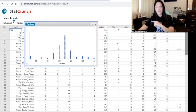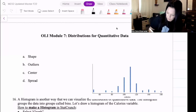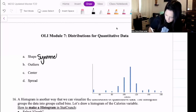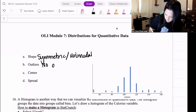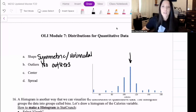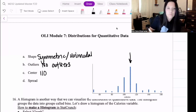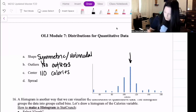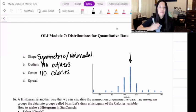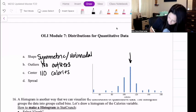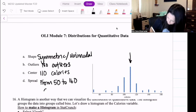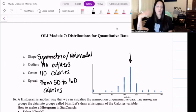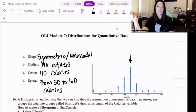Let's copy and paste this into our notes. We said that our shape was symmetric and unimodal, with no outliers. The center was right at 110 calories, and it was spread out from 50 to 160 calories. Again, we don't know standard deviation or interquartile range at this point — we would use standard deviation, but we don't have a formula for that yet.